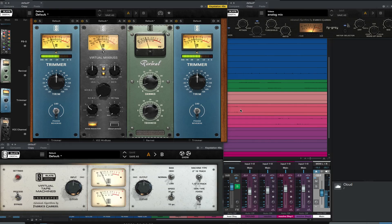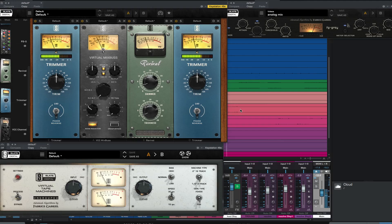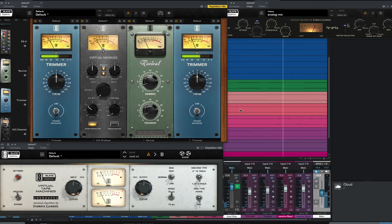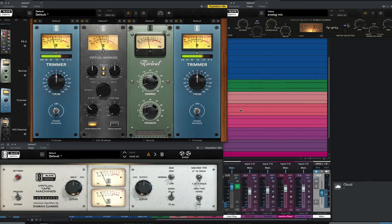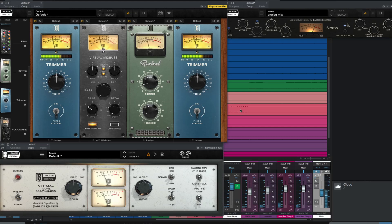VCC also has a fantastic grouping feature. I feel these plugins change the way I mix and I would miss them now that they are a part of my mixing process.